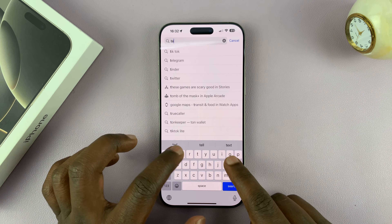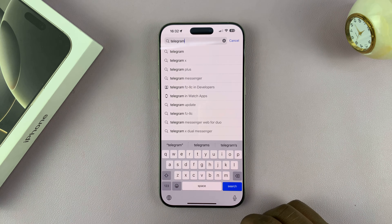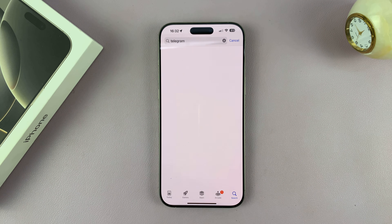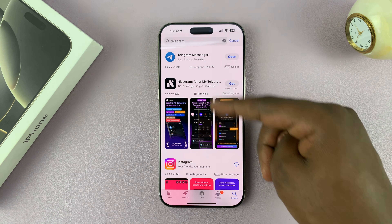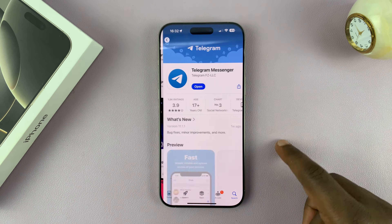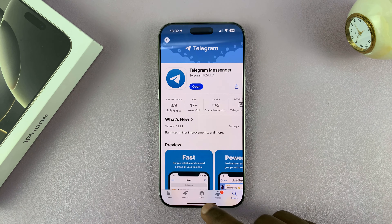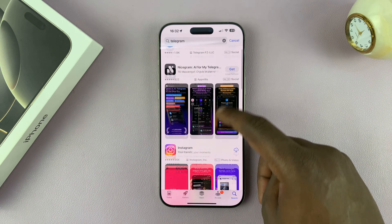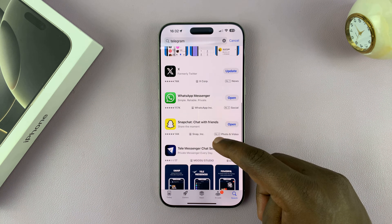Let's say I want to install Telegram. All I have to do is type in the name of the app and then tap on search. From the results I should see the app I want. Now this one is already installed on this iPhone, so let me find another app I can install.